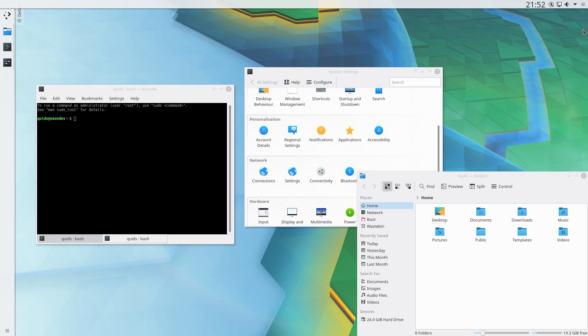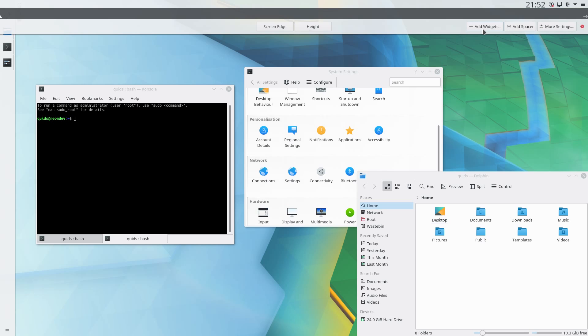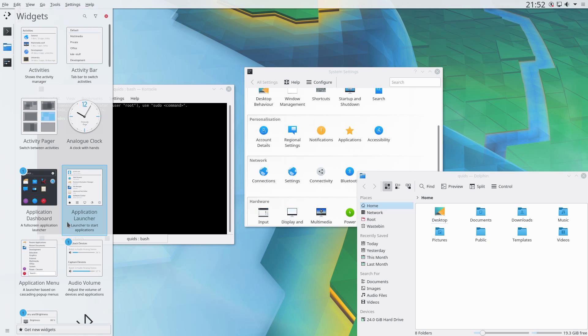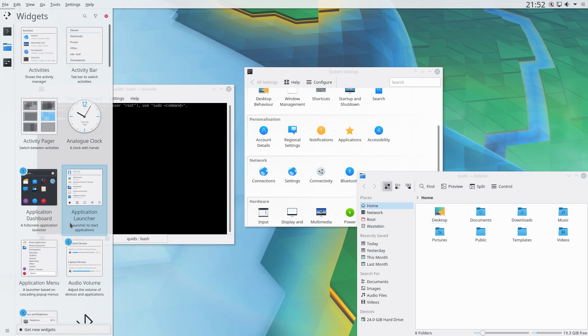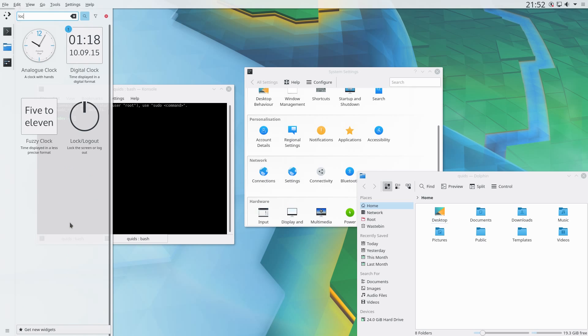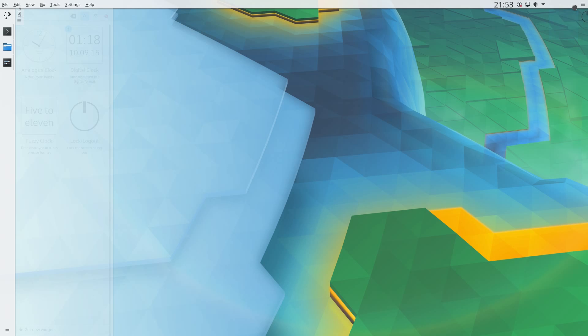Now I'm going to add a couple of widgets into the top panel, so use the hamburger menu again, add widgets. The first one is a shutdown menu which is called a lock logout. Drag and drop that to the right hand side.